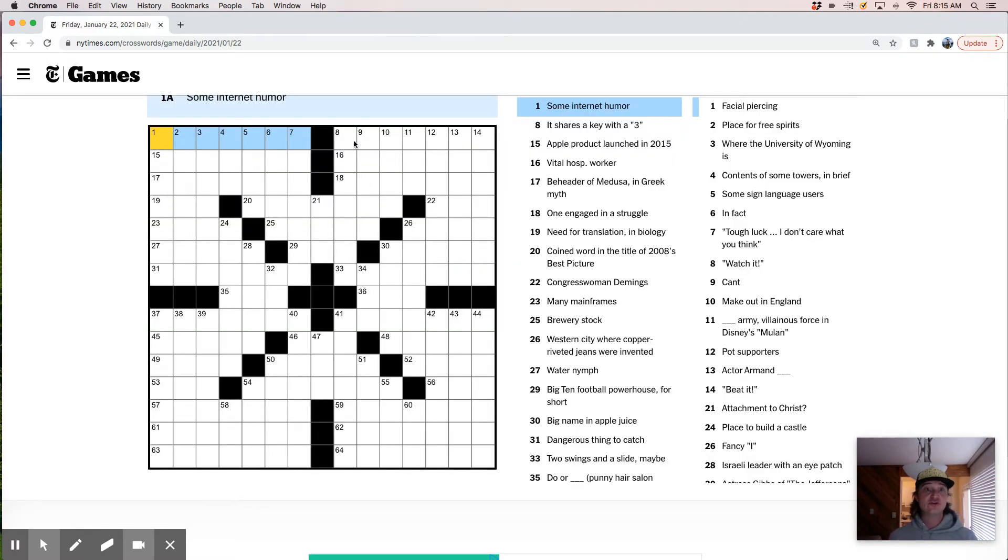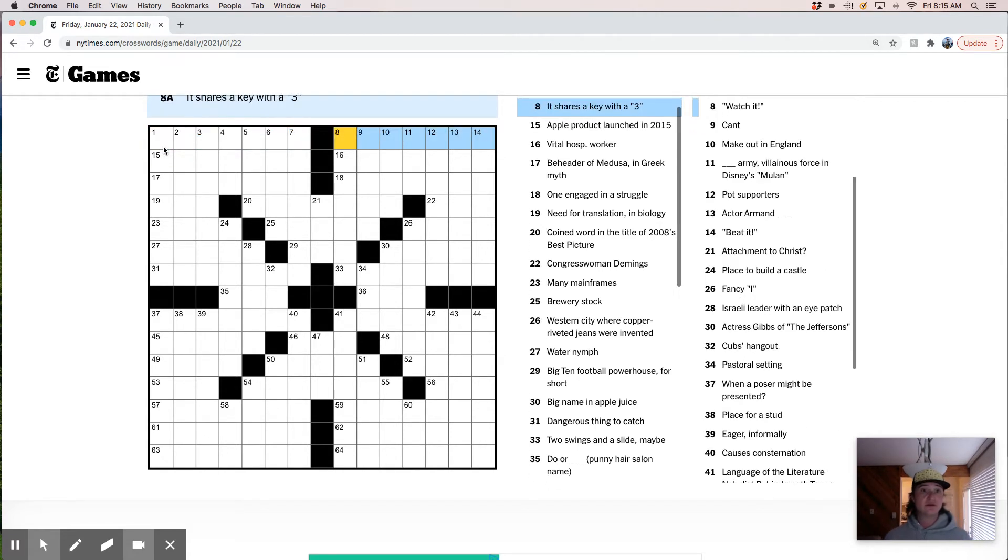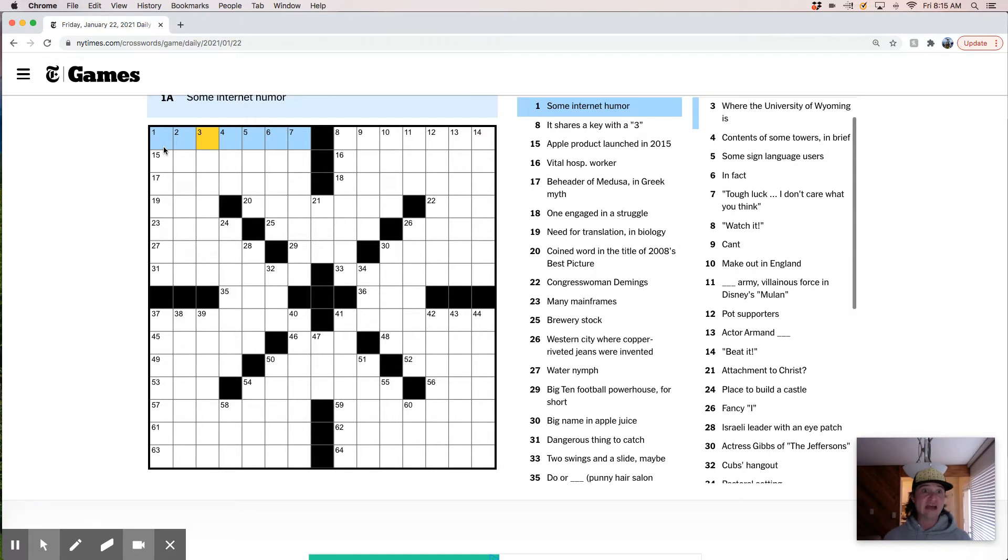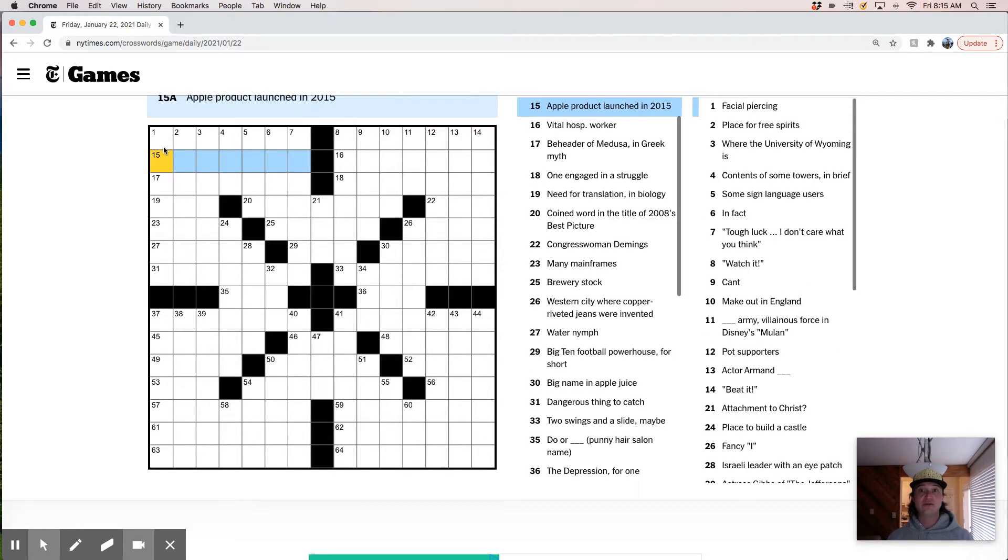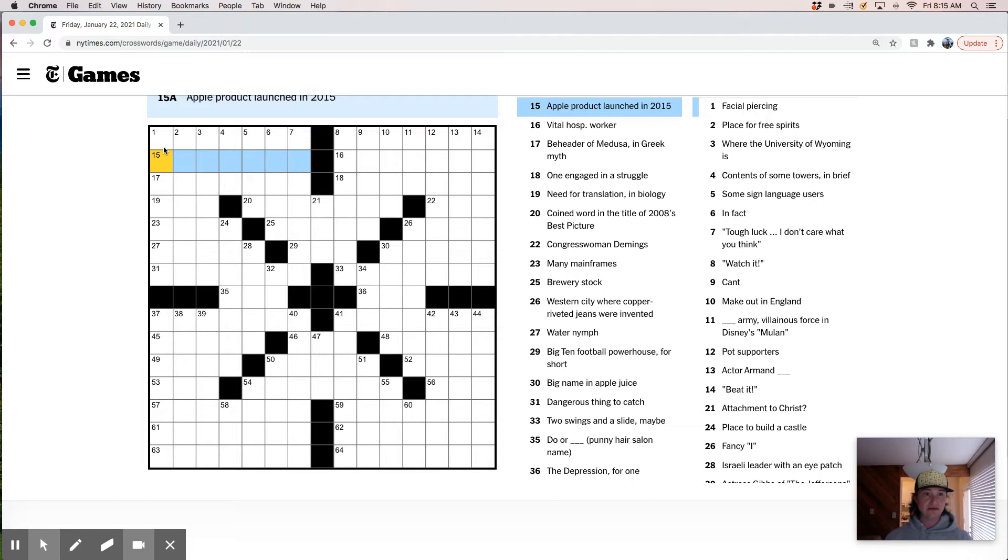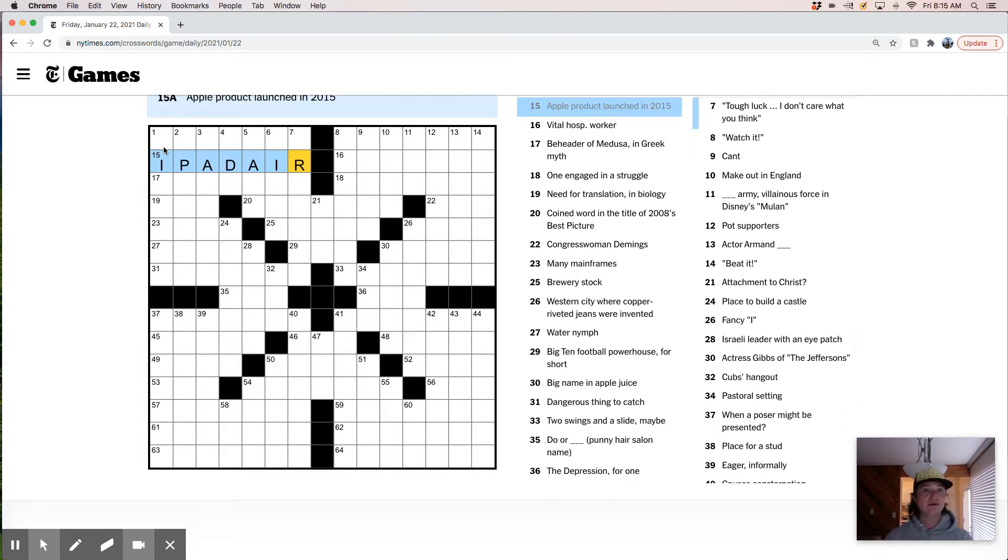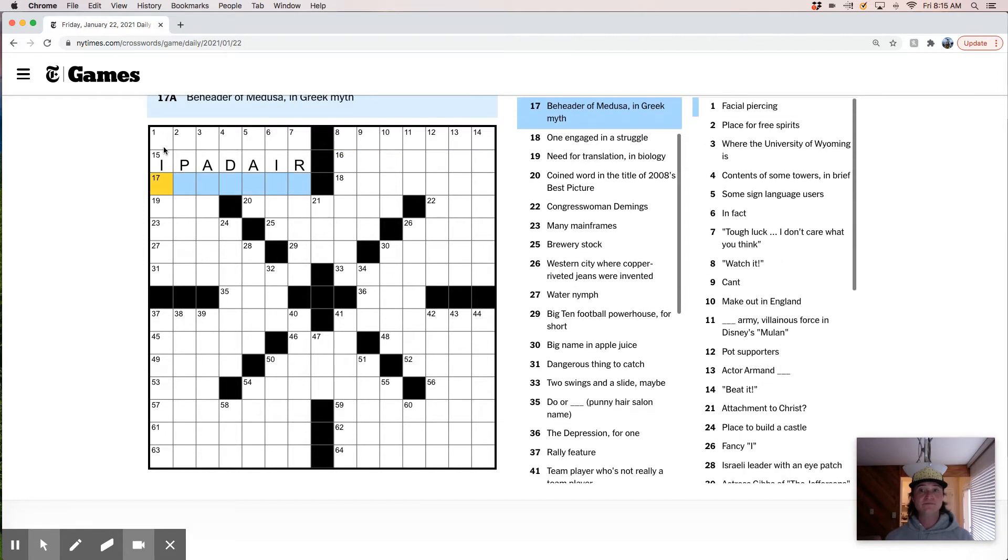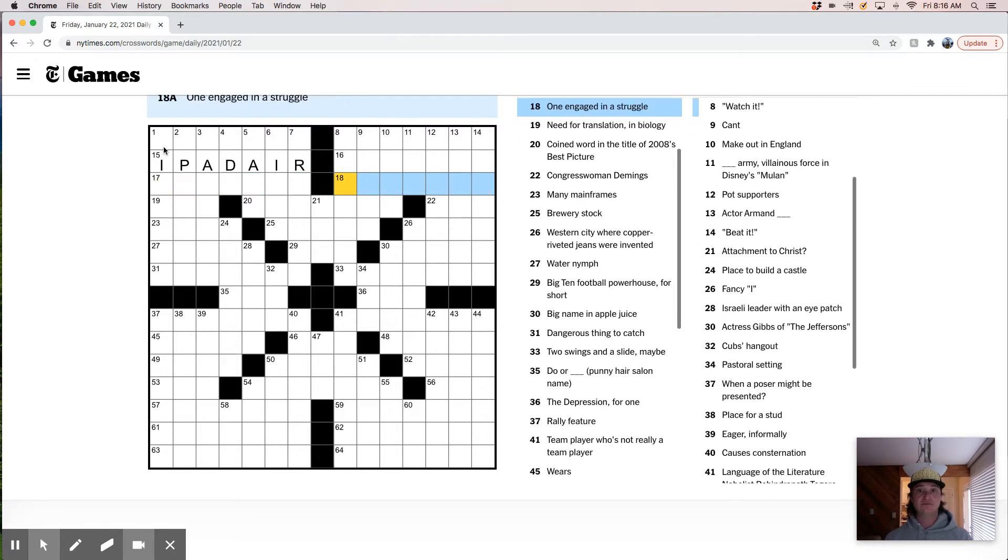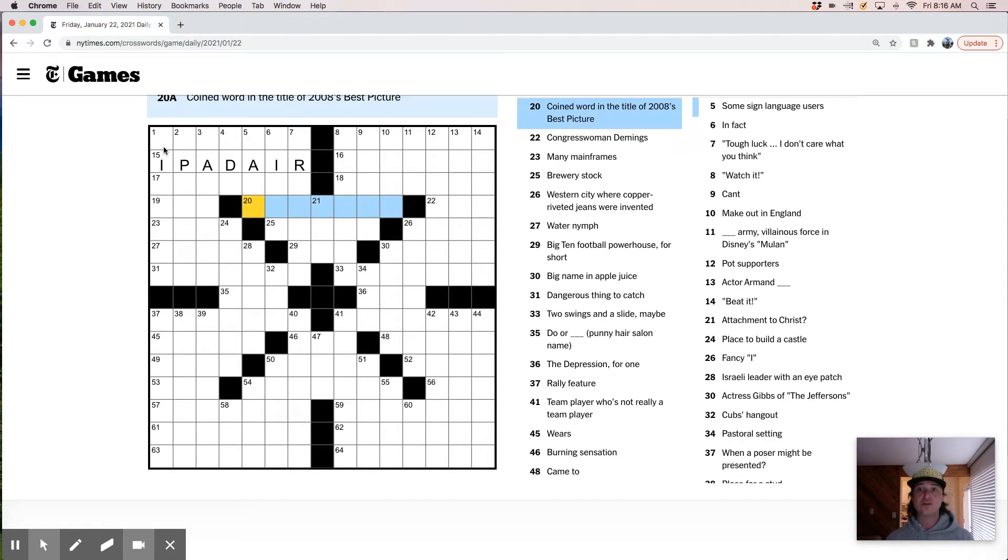Some internet humor. Interesting. I want to say like a meme or a dad joke or something. Shares a key with three. I have no idea what that is. Apple product launched in 2015. I think that's like iPad Air maybe, or iMac Air. Vital hospital worker. Beheader of Medusa in Greek myth. One engaged in a struggle. Combatant. Need for translation, biology. Coined word in the title of 2008's best picture. My God, I have no idea what that is.